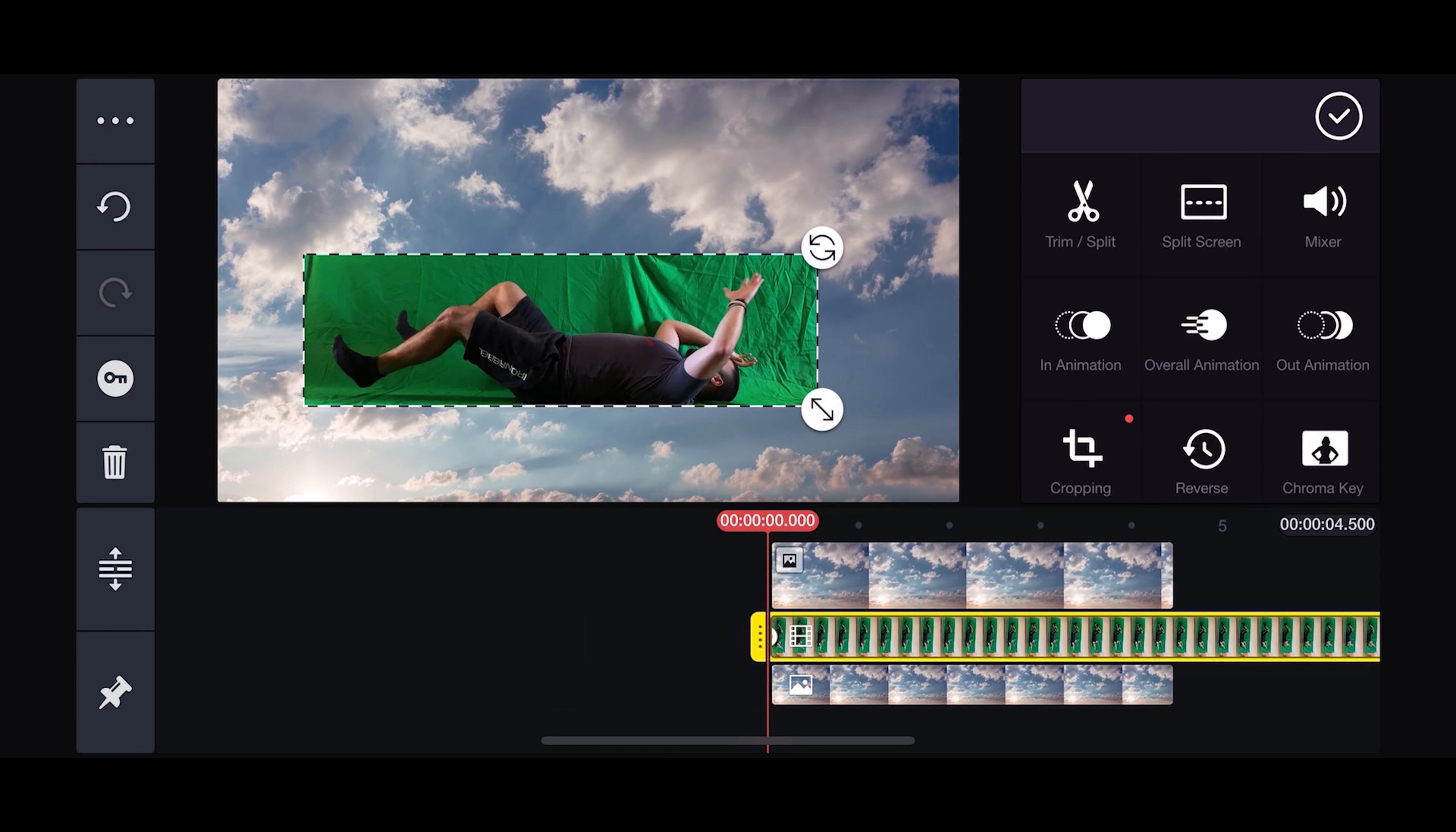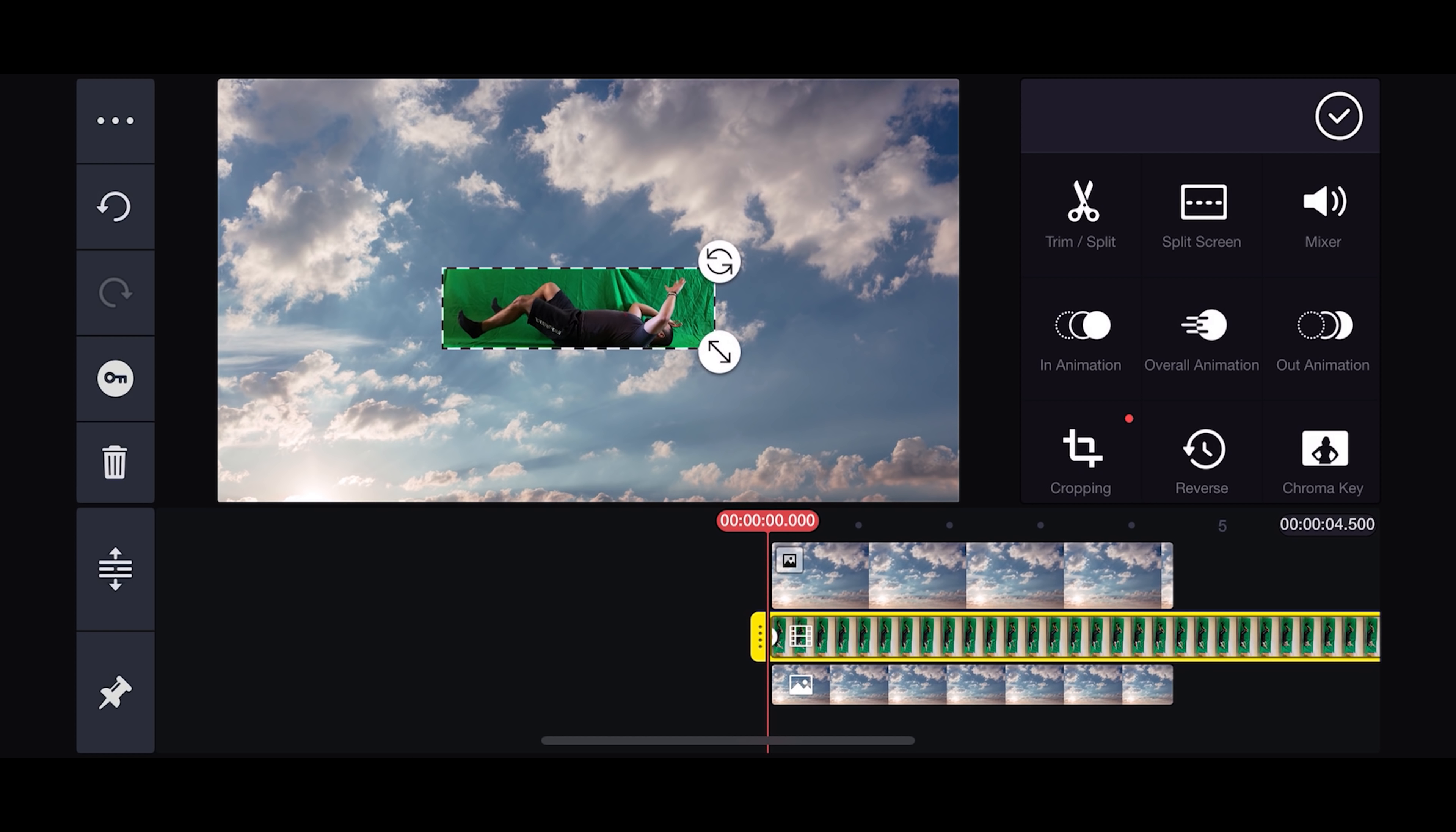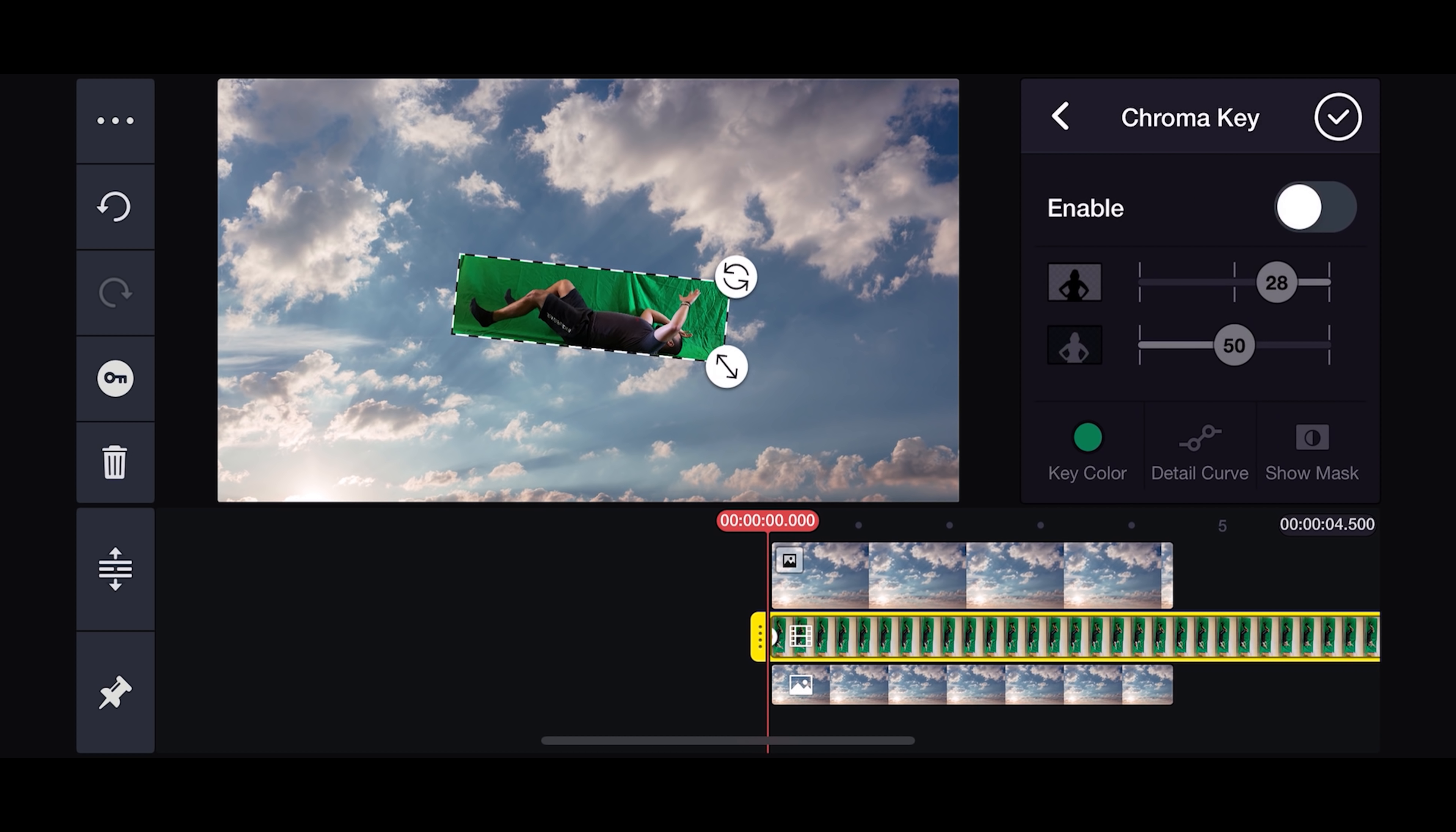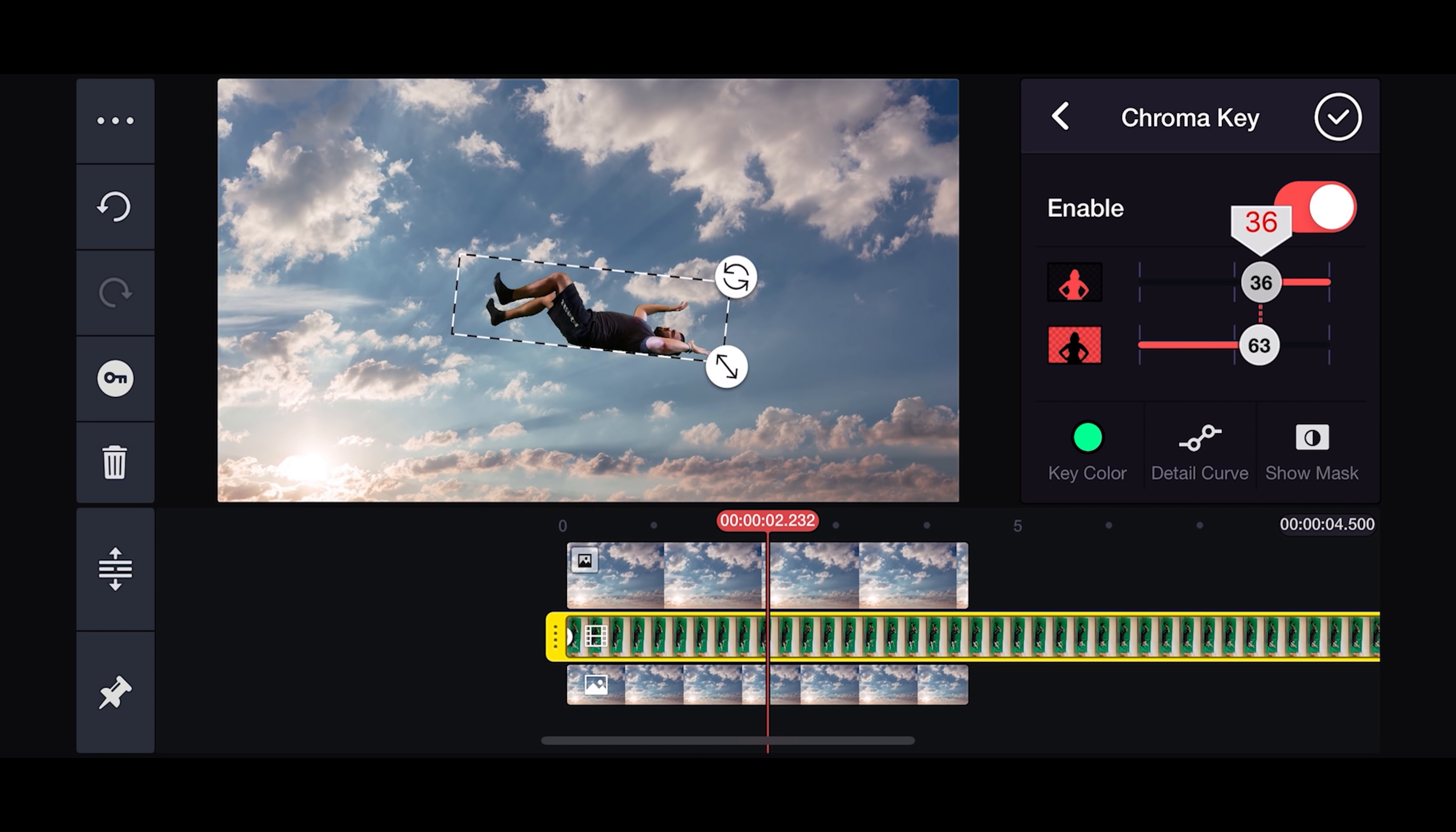Now drag your green screen back on the timeline and size it the way you would like. I'm going to make it a little smaller and then I'm going to angle it down a little bit so I'm kind of falling head first. Then you want to add a chroma key. Select enable and then adjust these sliders until everything comes out clean. You just got to play around with this until you get the right balance.